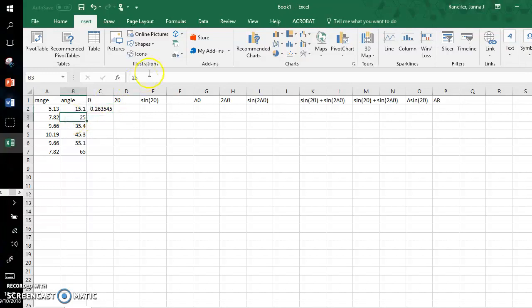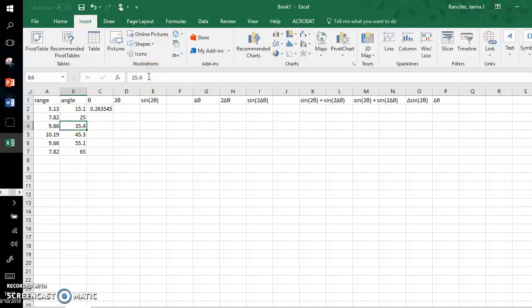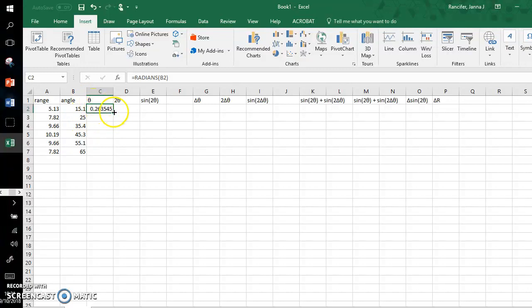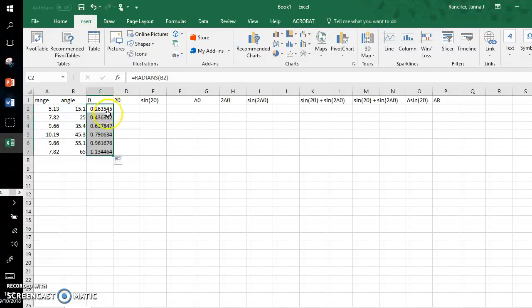Notice I did type 25.0 here, but Excel just truncates that. That's fine, because your table in Word, the precision matches the uncertainty there. So I grab the bottom right-hand corner, I click, hold, drag all the way down. It auto-populates the radian values for all of these angles.